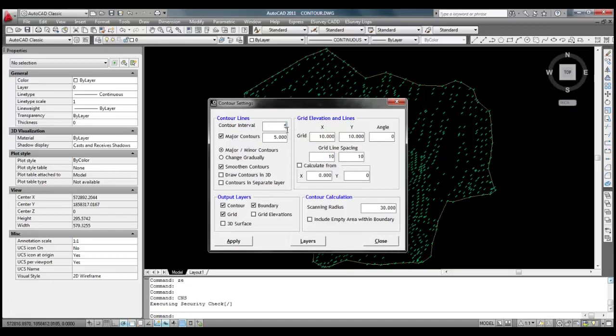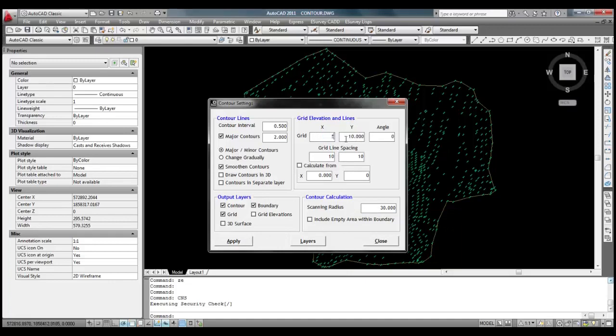Select smooth contours from contour lines group. We will specify 5 meter as grid interval and grid line spacing in grid and elevation lines group. Since we will be selecting the boundary for contour generation, we will not make any changes to scanning radius in contour calculation group.